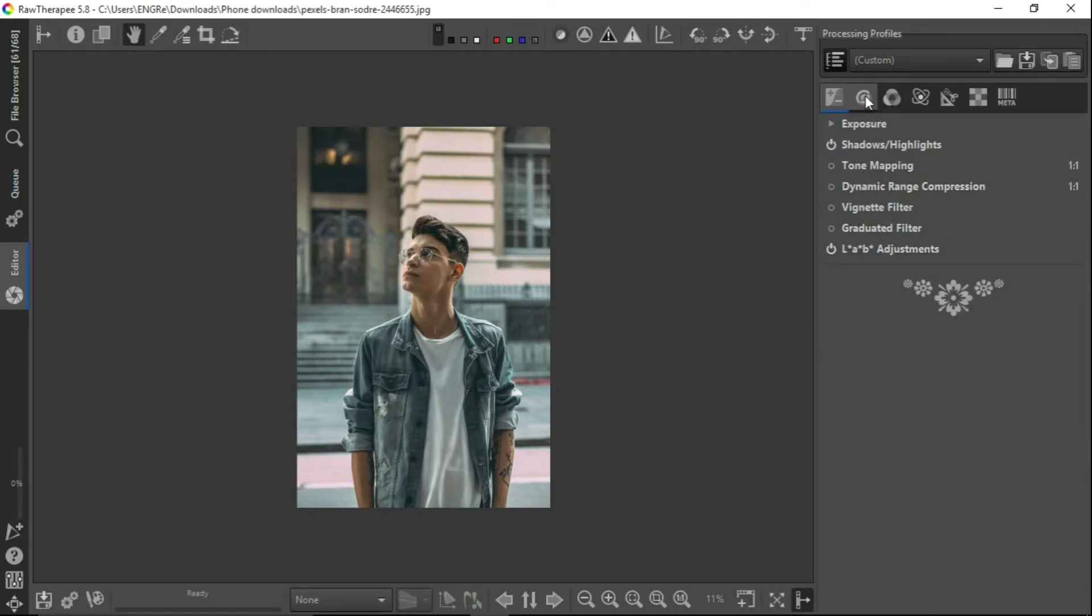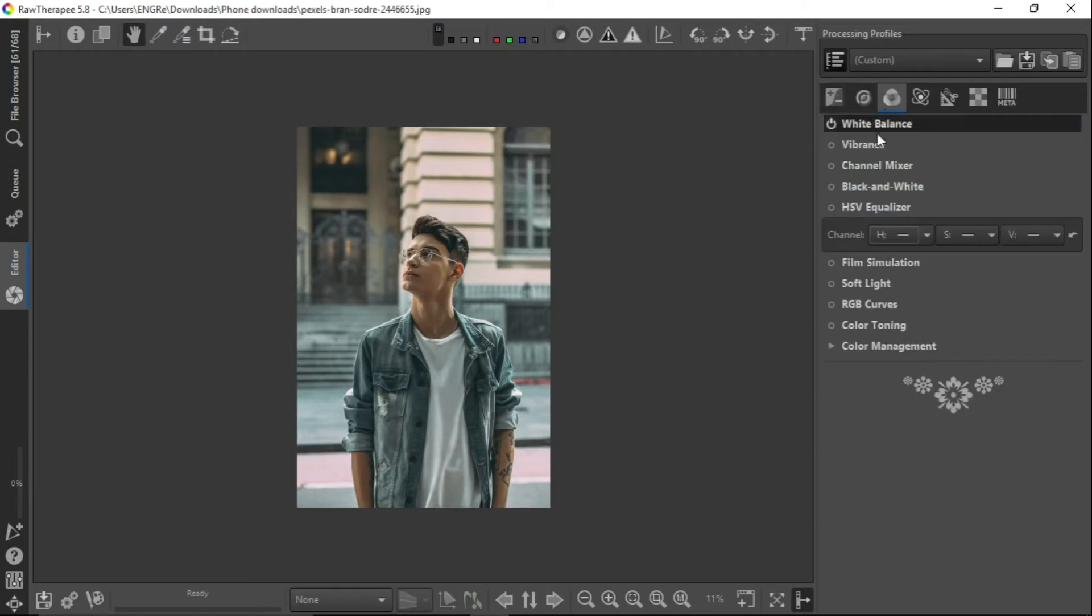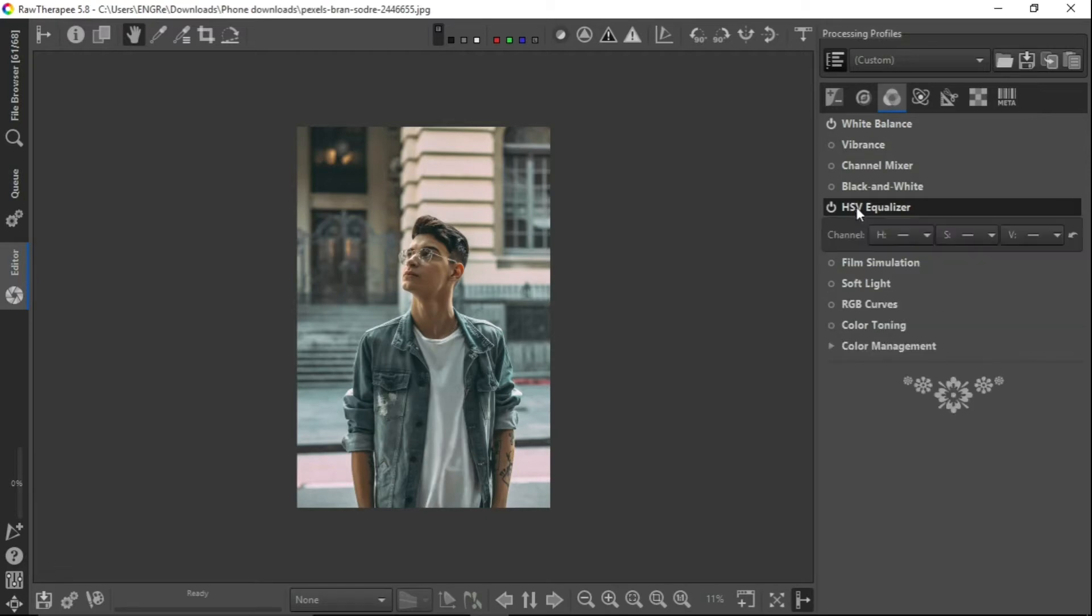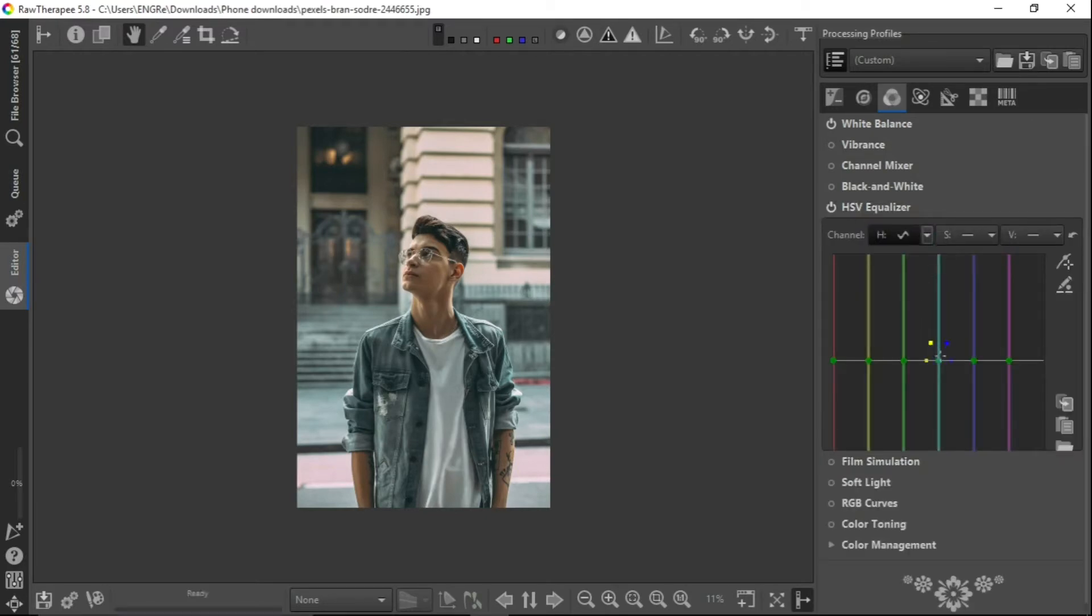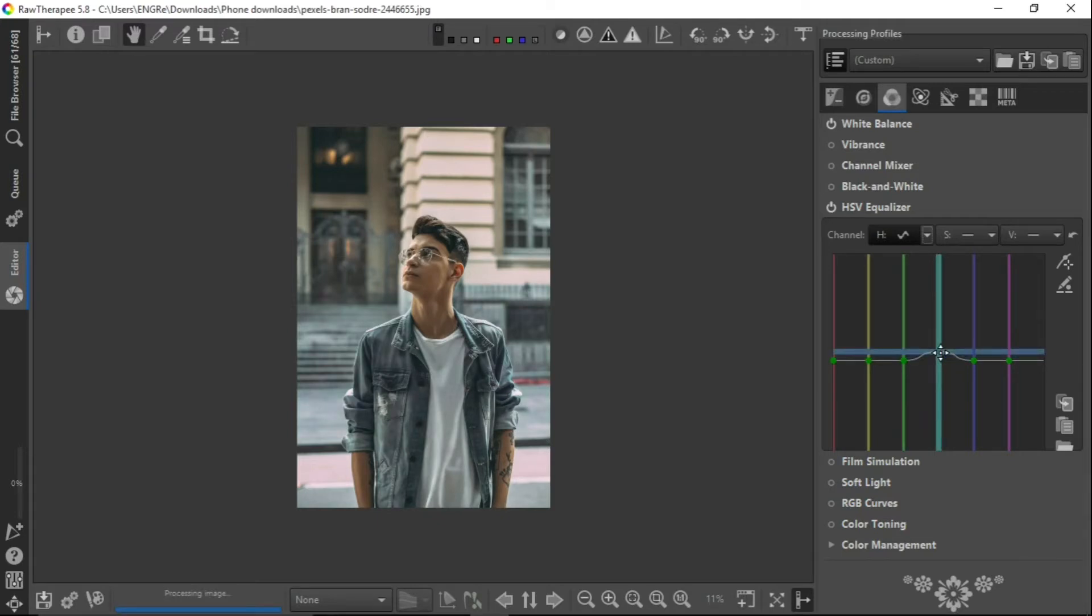Now let's close that and go to our color. We don't really need the white balance and let's go to our HSV equalizer. Here we will go to our hue and let's take the blue up a bit as you can see. That's okay.